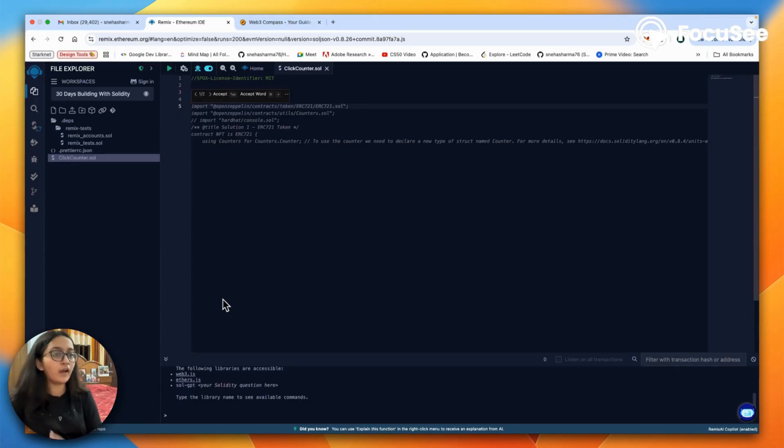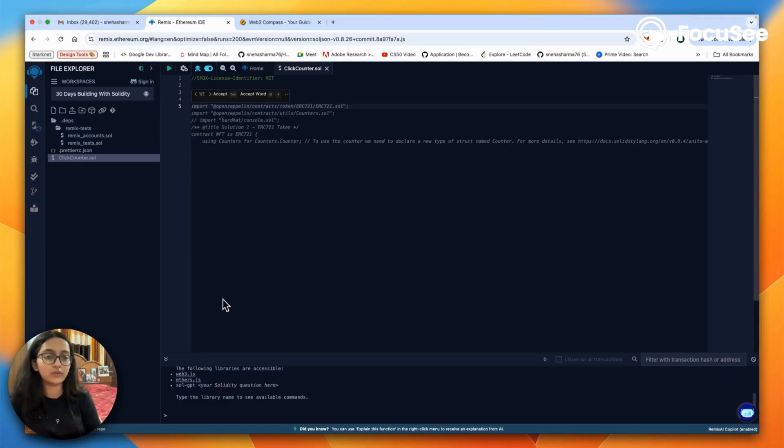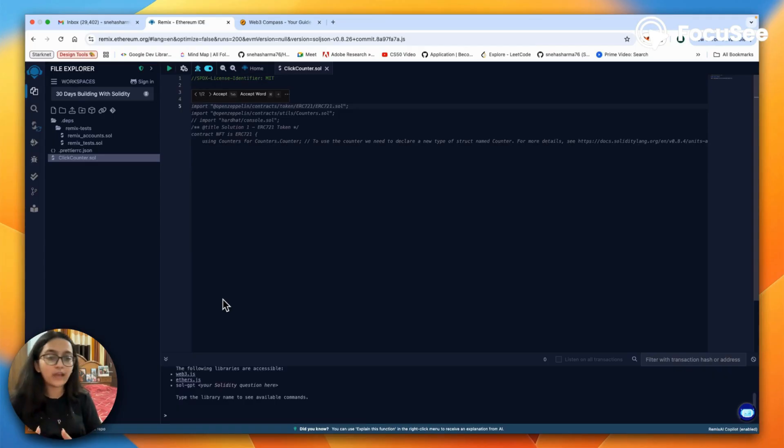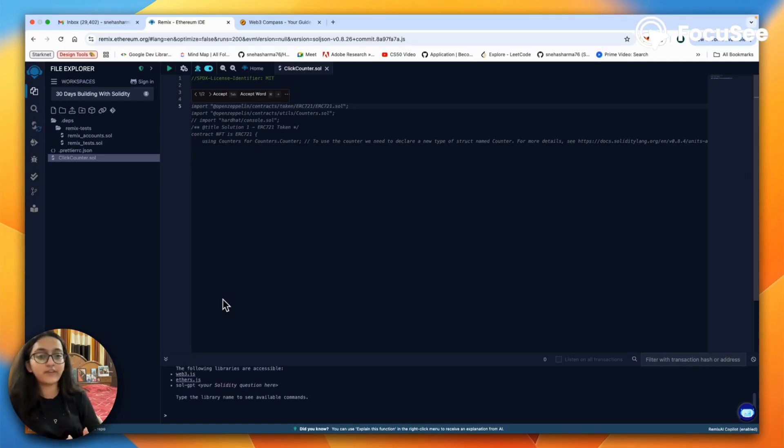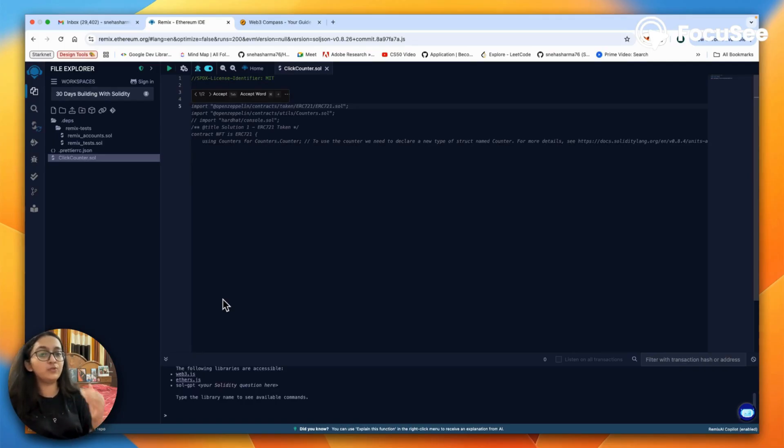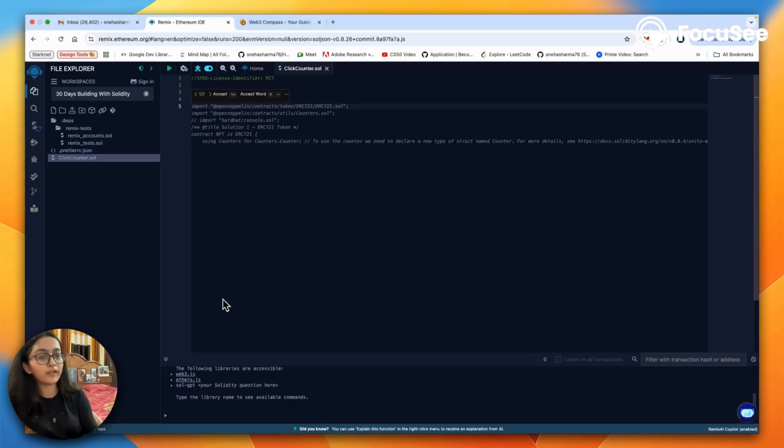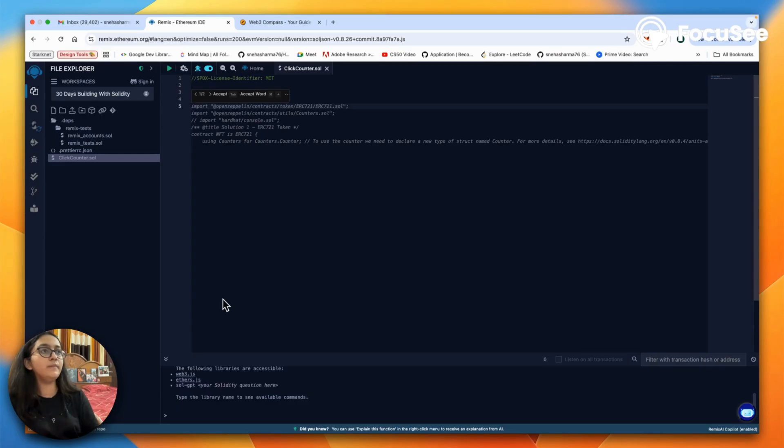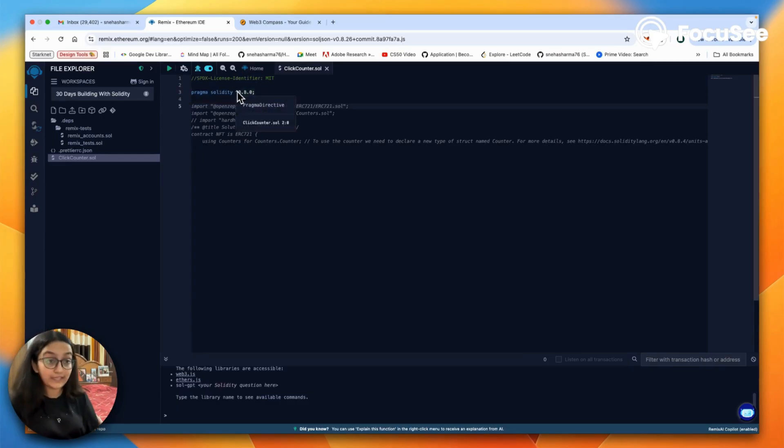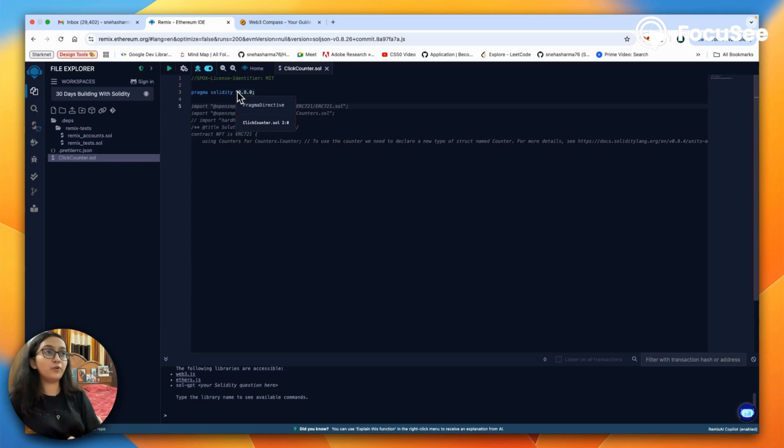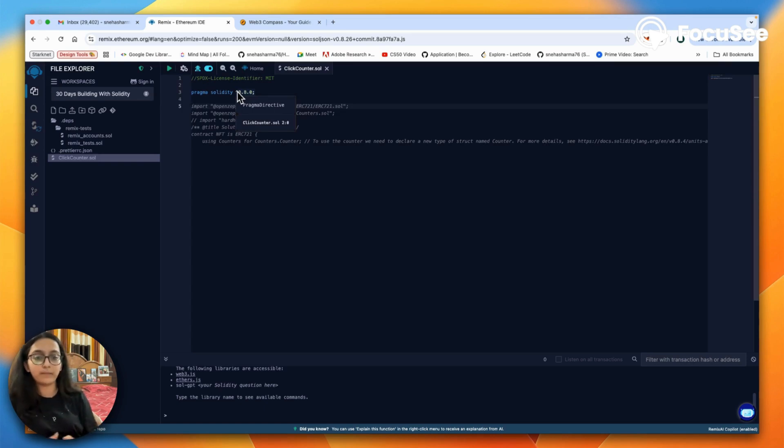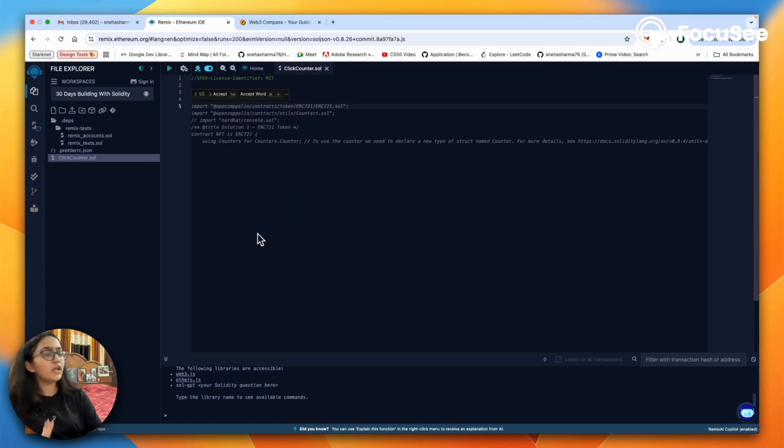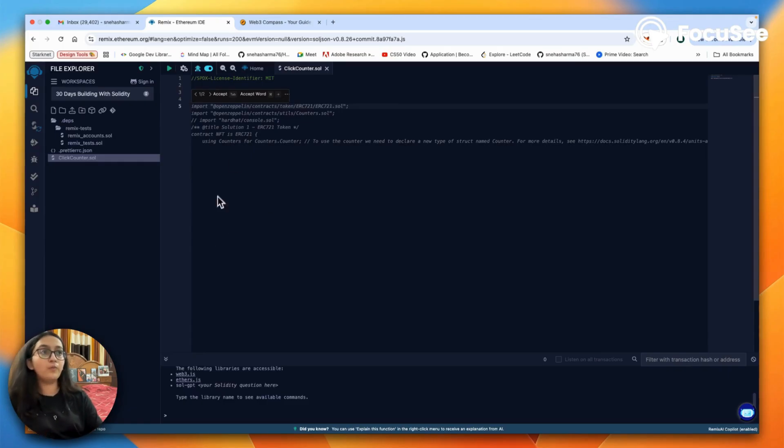Sometimes those updates change how the language works. So if we are specifying a version, we ensure that our contract will use versions close to 0.8.0 but never something totally different. With this exponentiation symbol, we are saying that any version above 0.8.0 is also applicable.